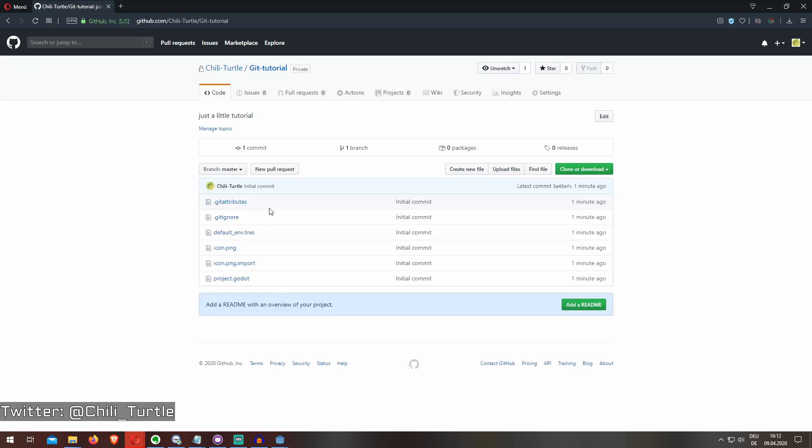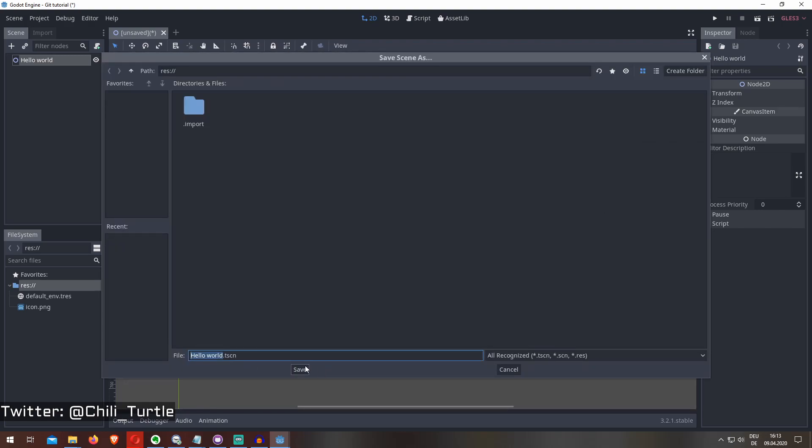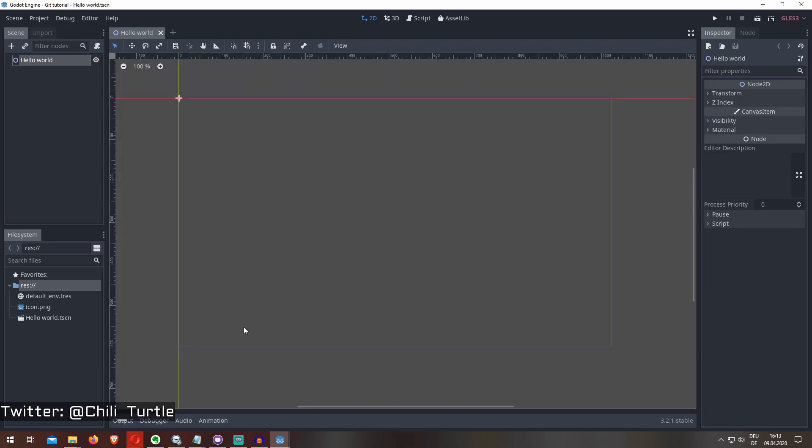When I go to my Godot project, I add a note, say hello world, save. As you can see